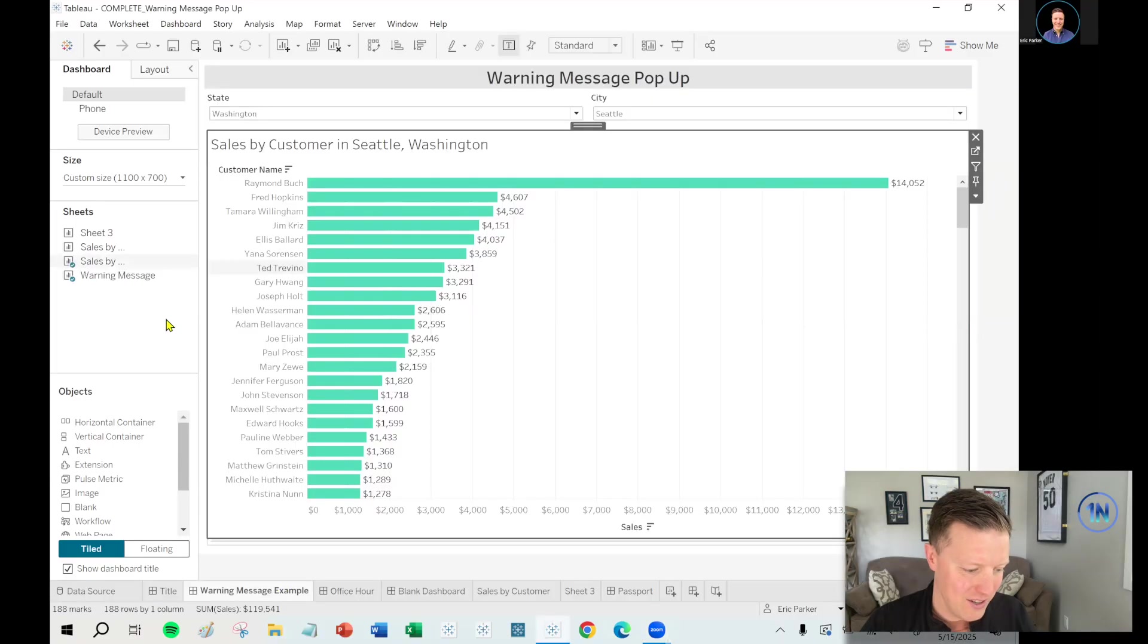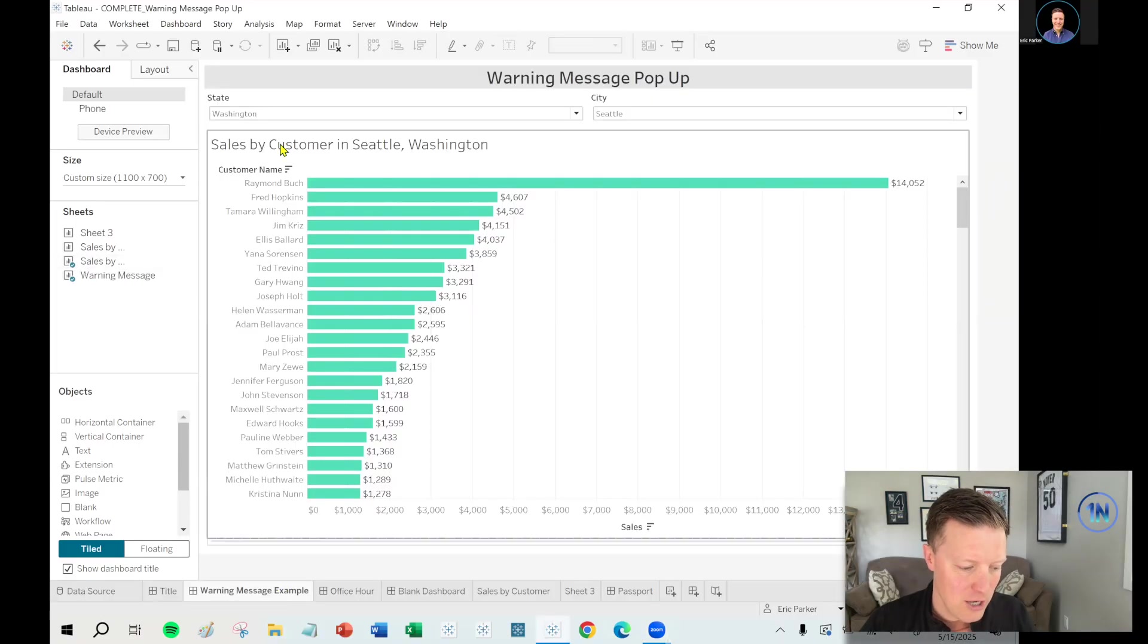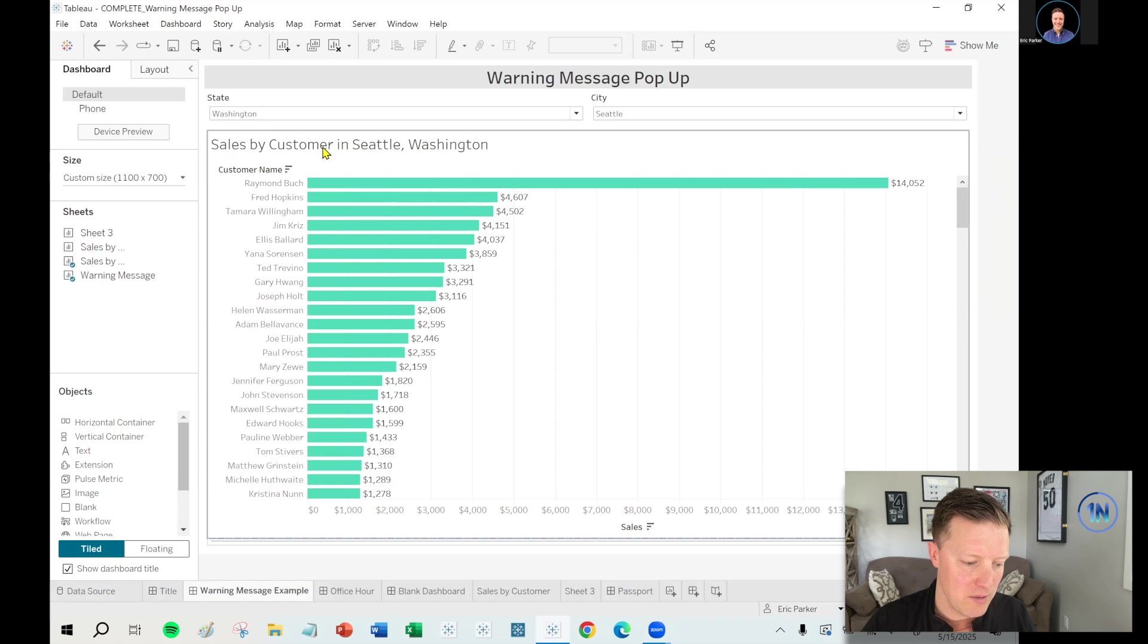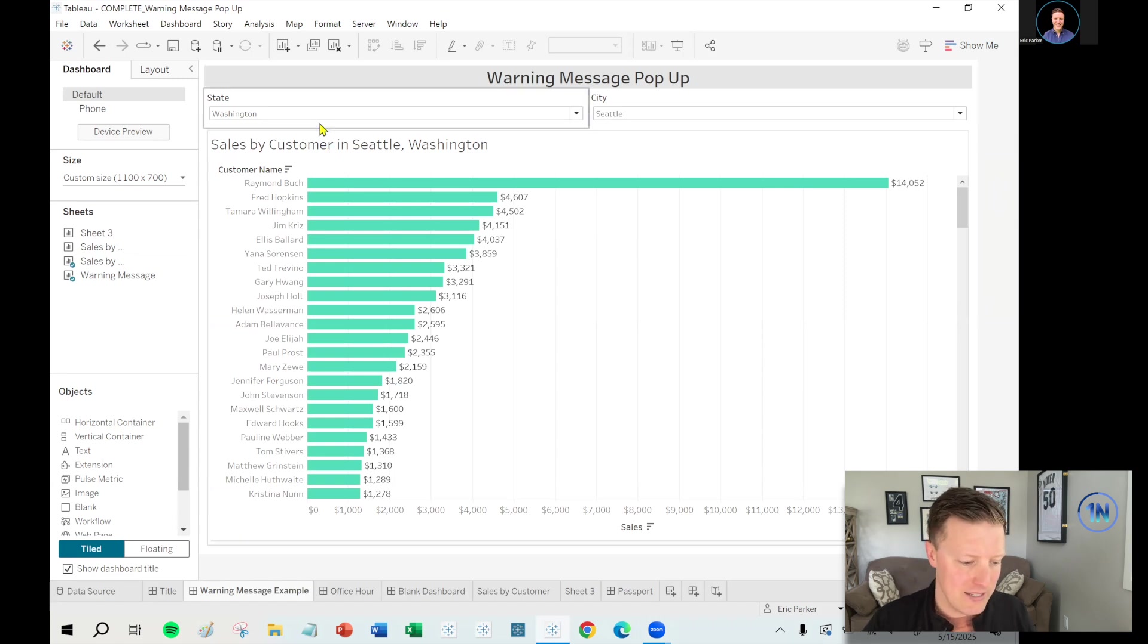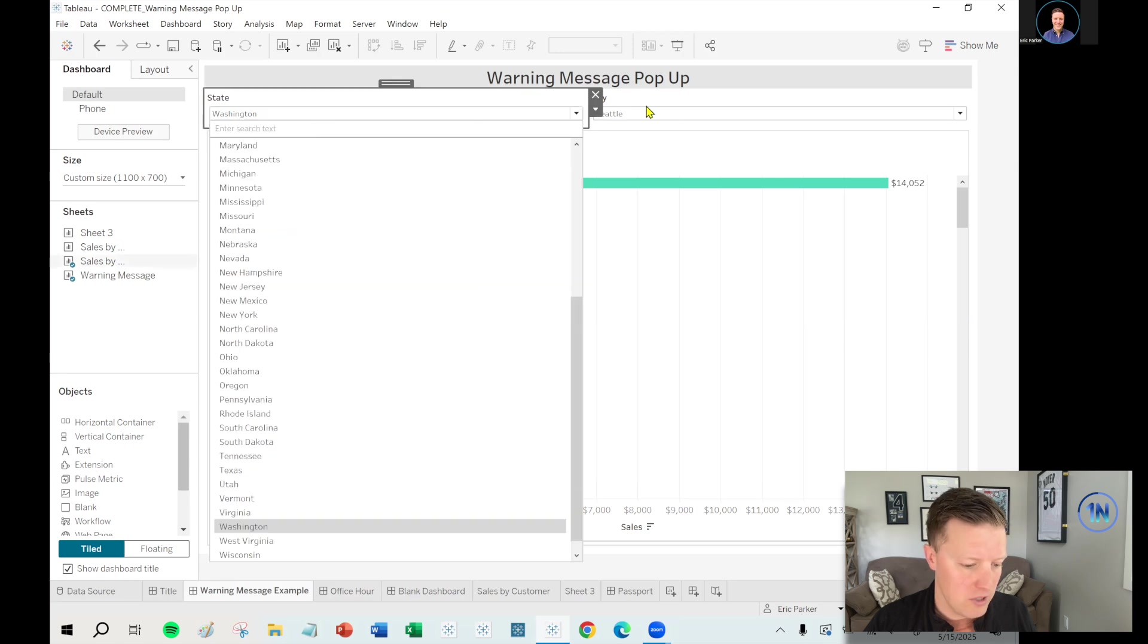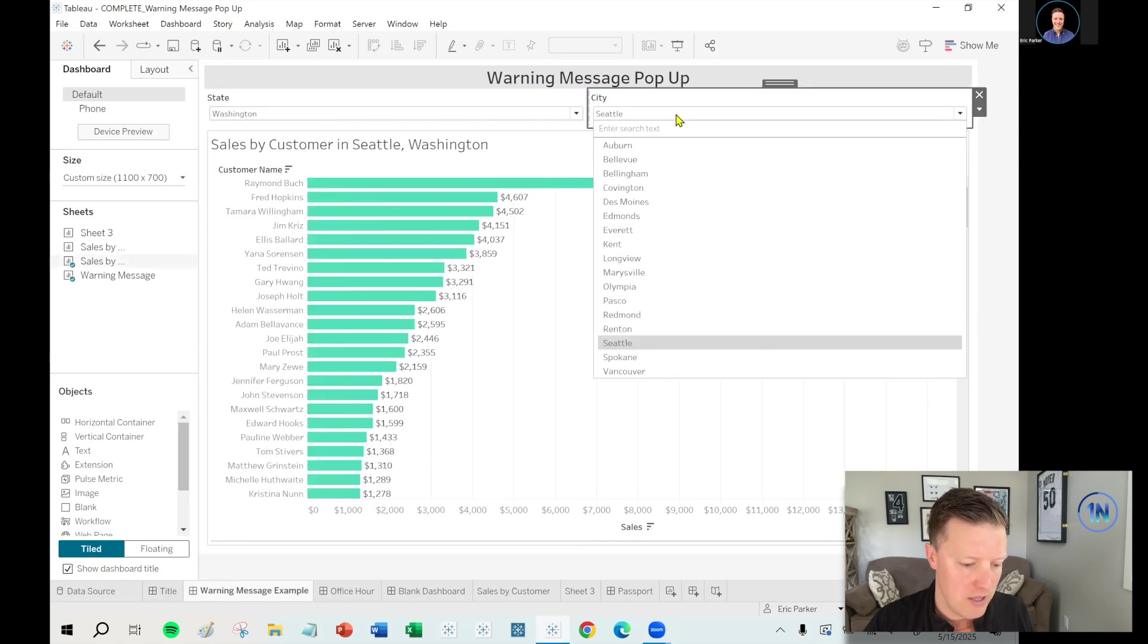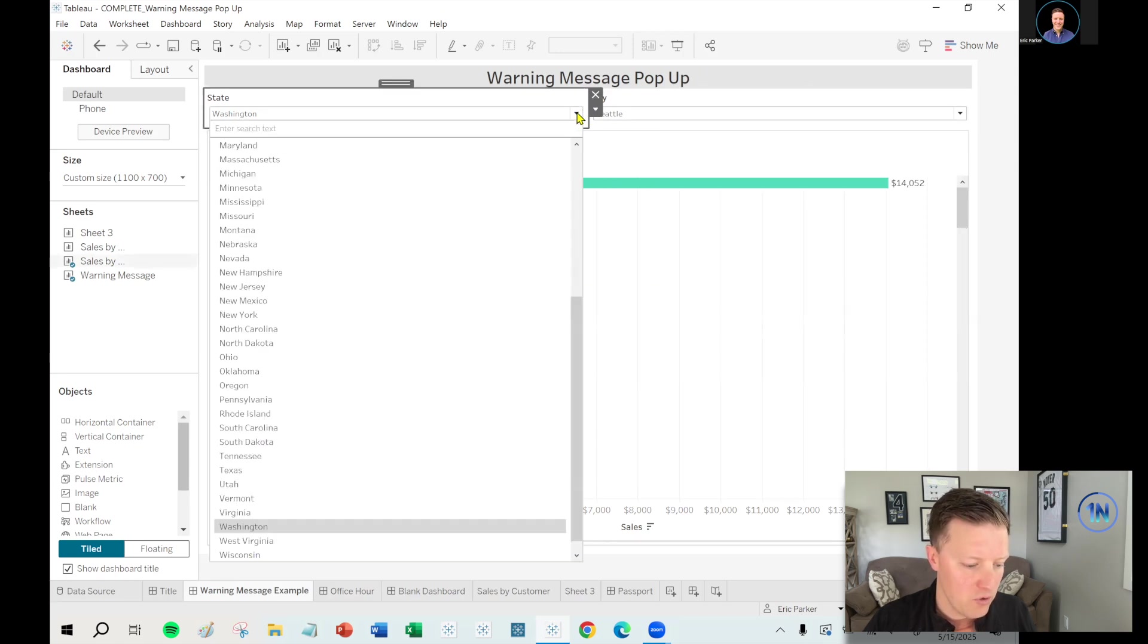Let me show you what I'm thinking of to get things kicked off here. Got this basic dashboard. We're looking at sales by customer in a selected city and state. Now, right now, the way that I've set this up is that there's a state dropdown and there's a city dropdown.